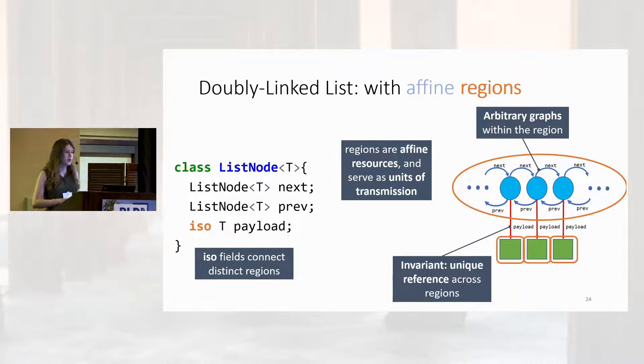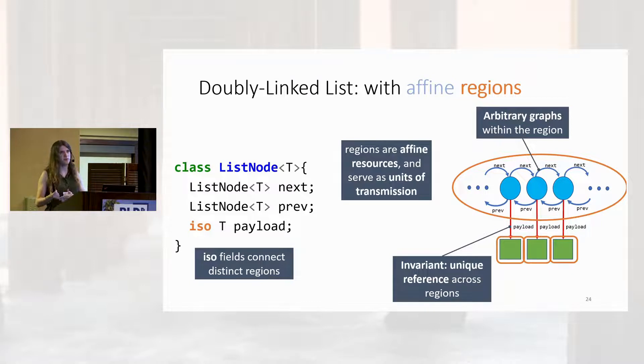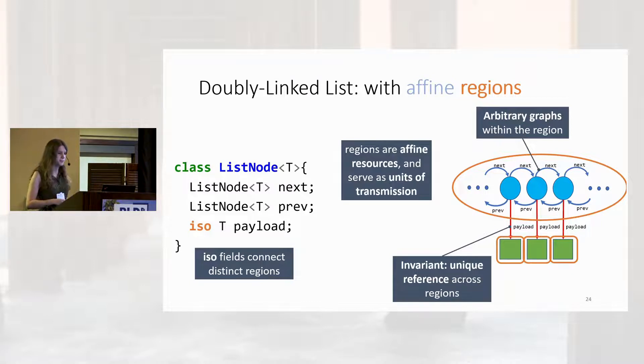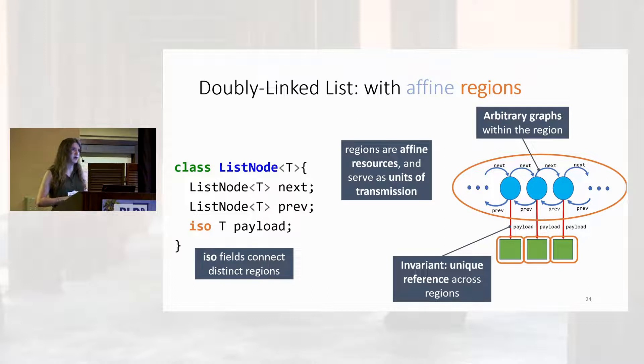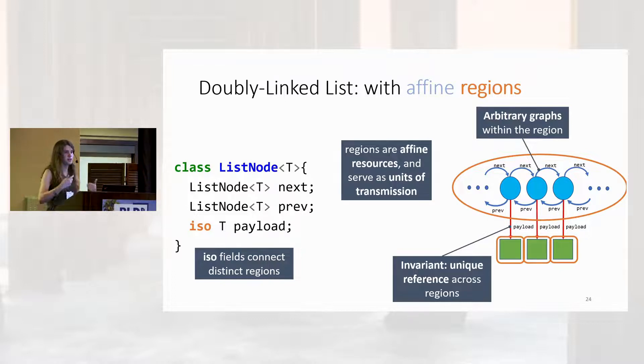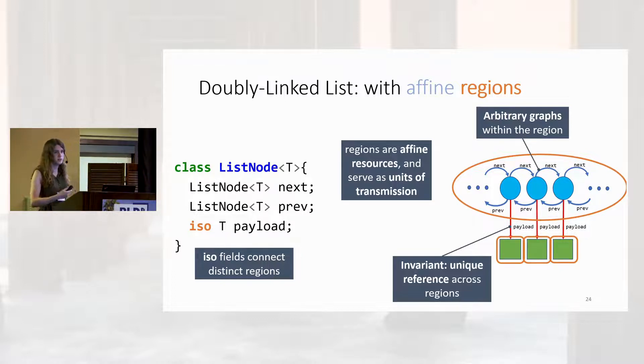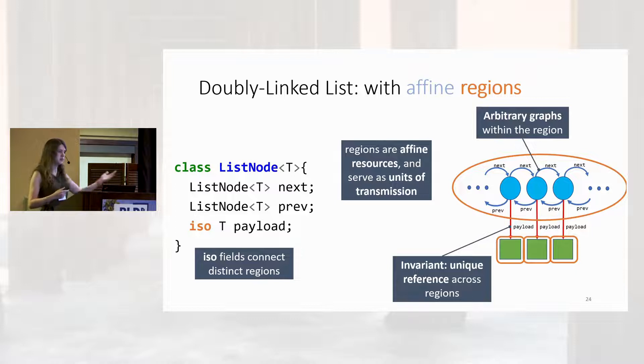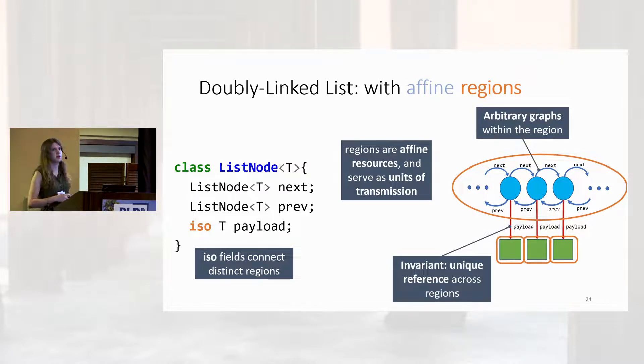We assume, as I said before, that cross-region references can only be stored in ISO fields. We actually enforce that. Additionally, we require that, by default, these cross-region references dominate the reachable target. This allows us to use these ISO annotations to draw our region graphs.